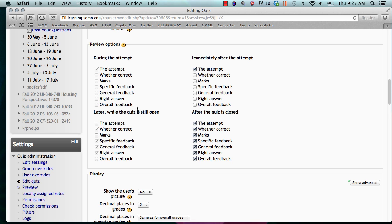Checking specific feedback allows the student to view the specific feedback assigned by you to each response. Checking general feedback allows the student to view the general feedback assigned by you to each question. Checking right answer allows the student to view the correct response to each question. And overall feedback allows the students to view the overall feedback assigned to you after the quiz.